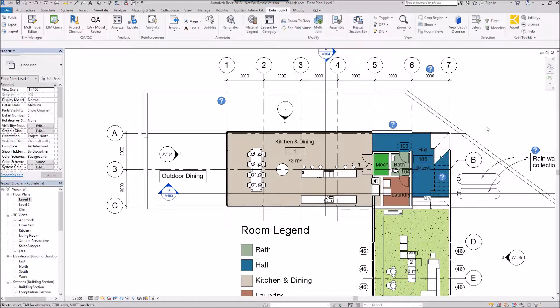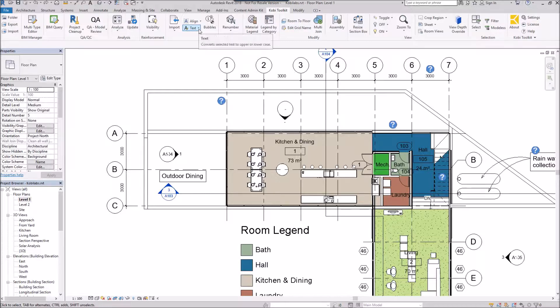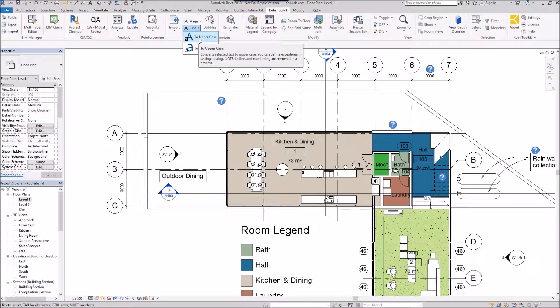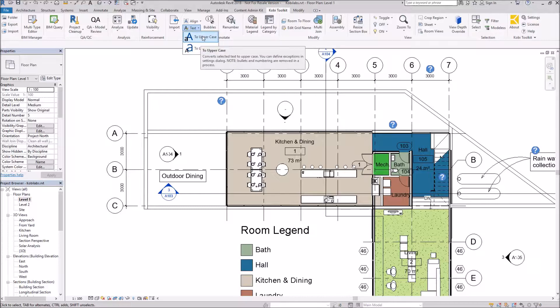To demonstrate this, I'm going to come up here to the Kobi Toolkit ribbon. I'm going to come over here to the text dropdown. There, I can see I've got uppercase and lowercase.